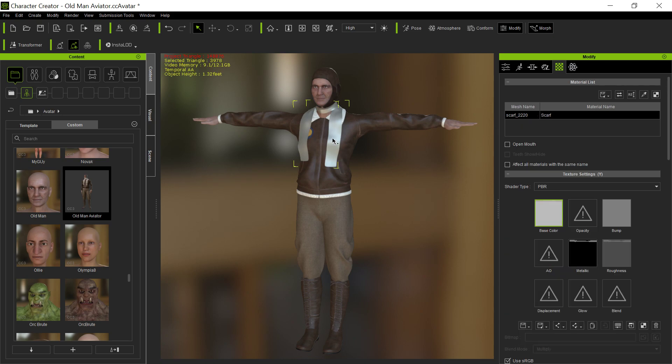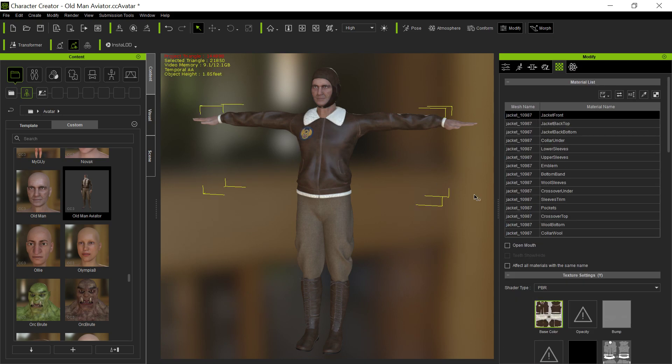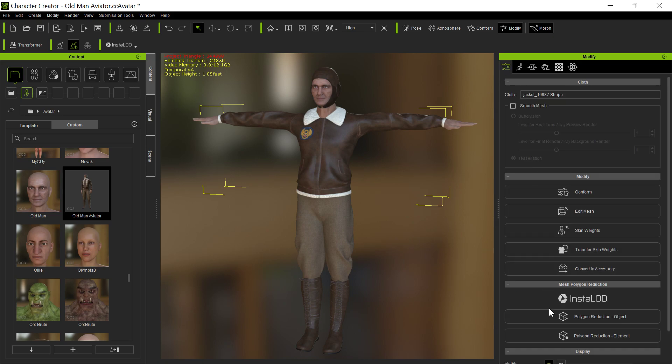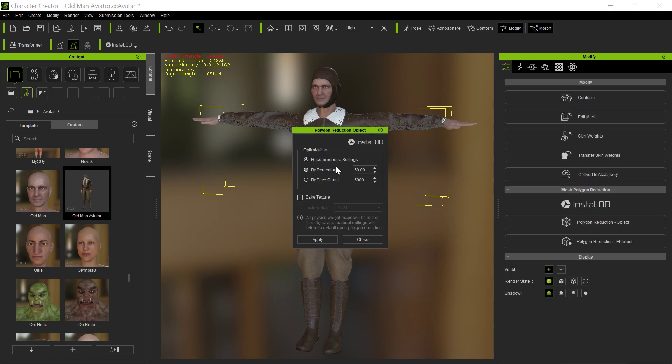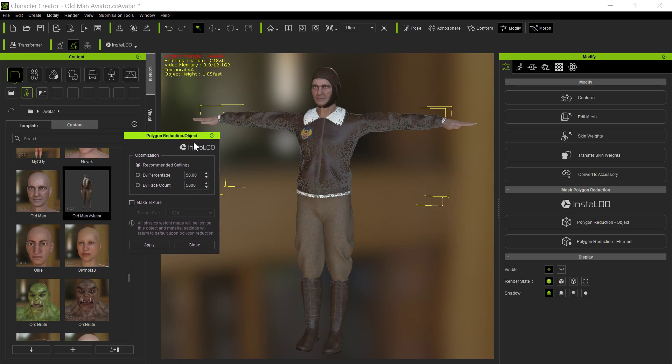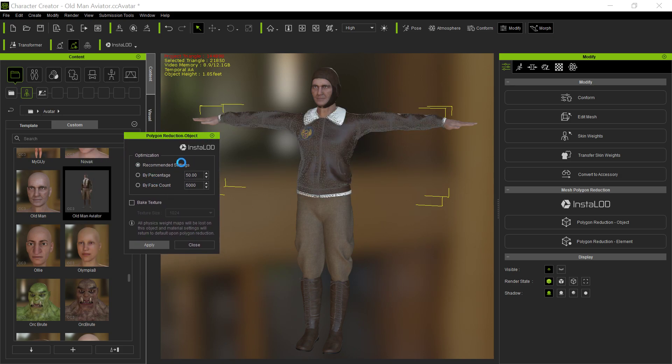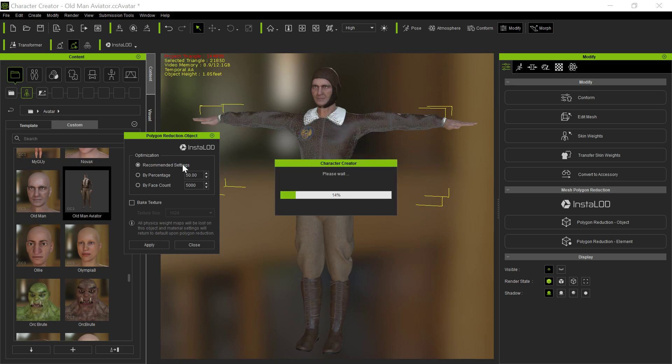You don't really need the scarf. I'm just trying to simplify things. First thing you want to do with the character you bring in is make sure that you reduce the polygons on the object. So you can use the recommended settings or you can lower them even further, but I find the recommended work pretty good for this process. You want to do that for all the different pieces.